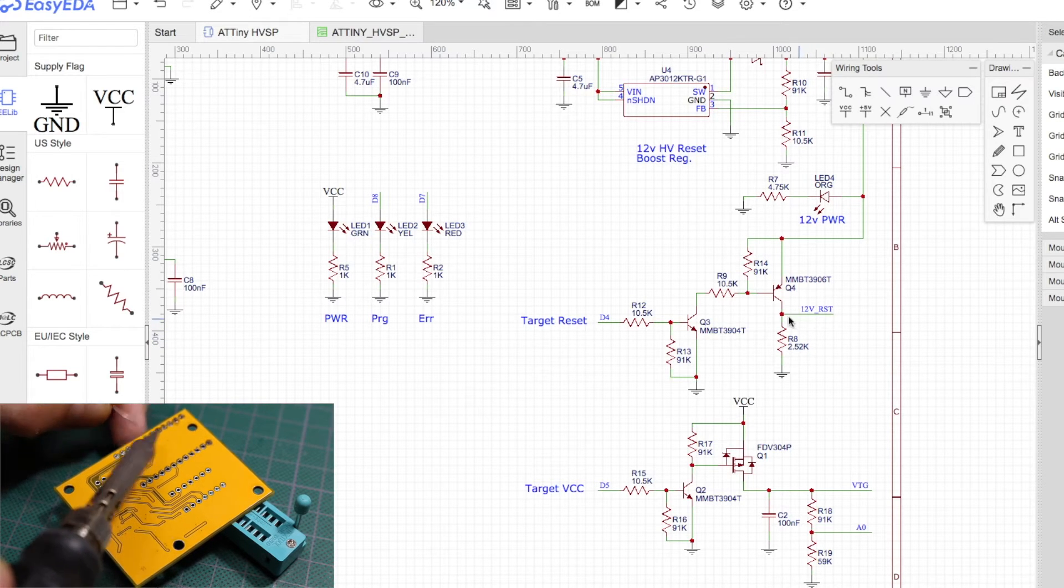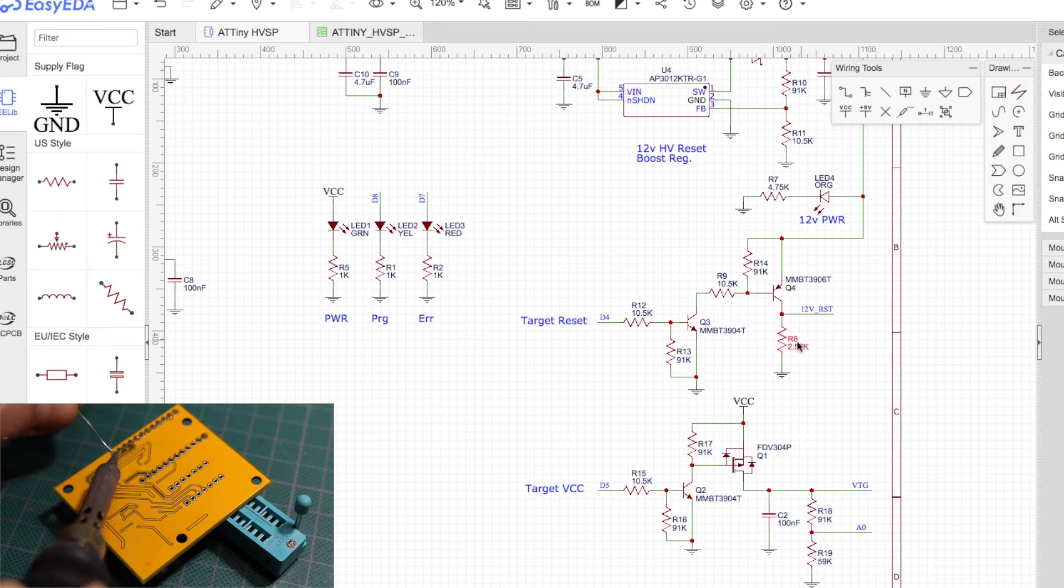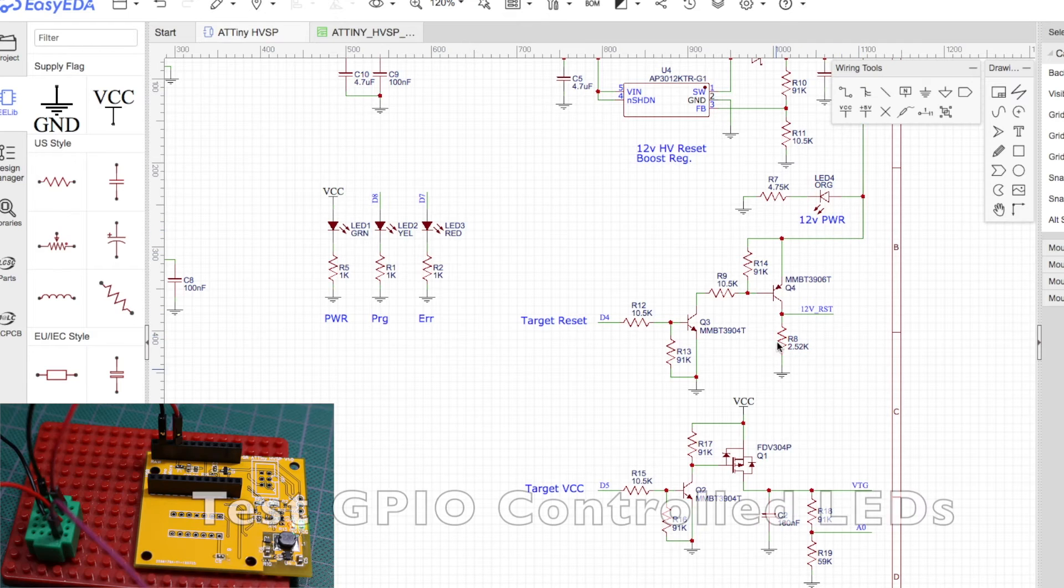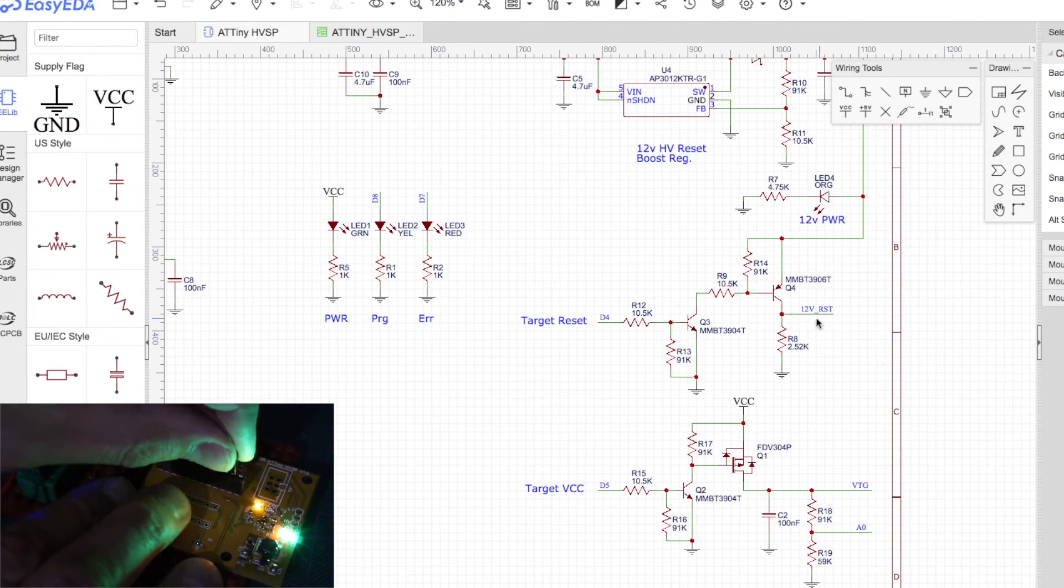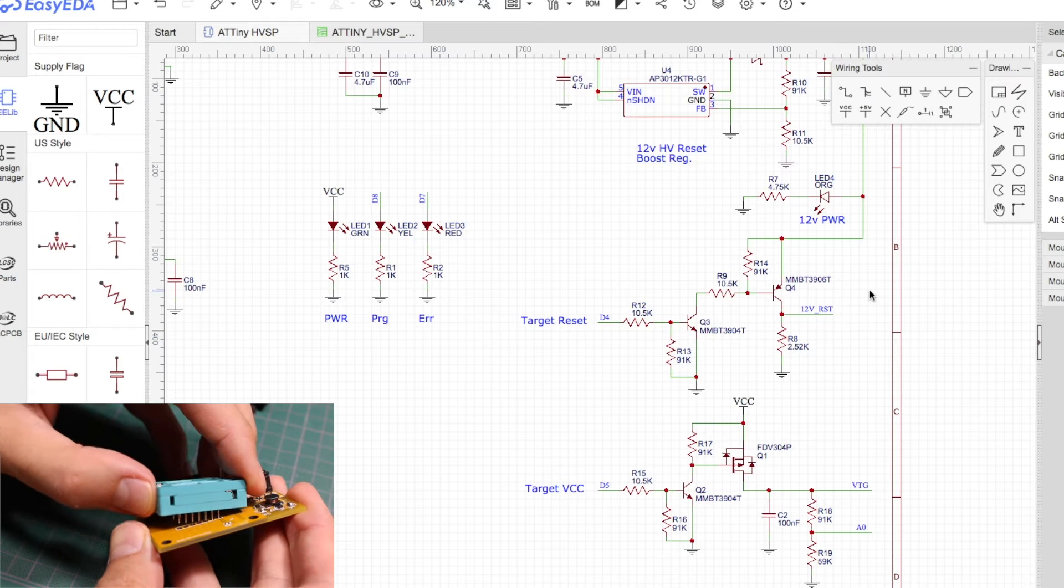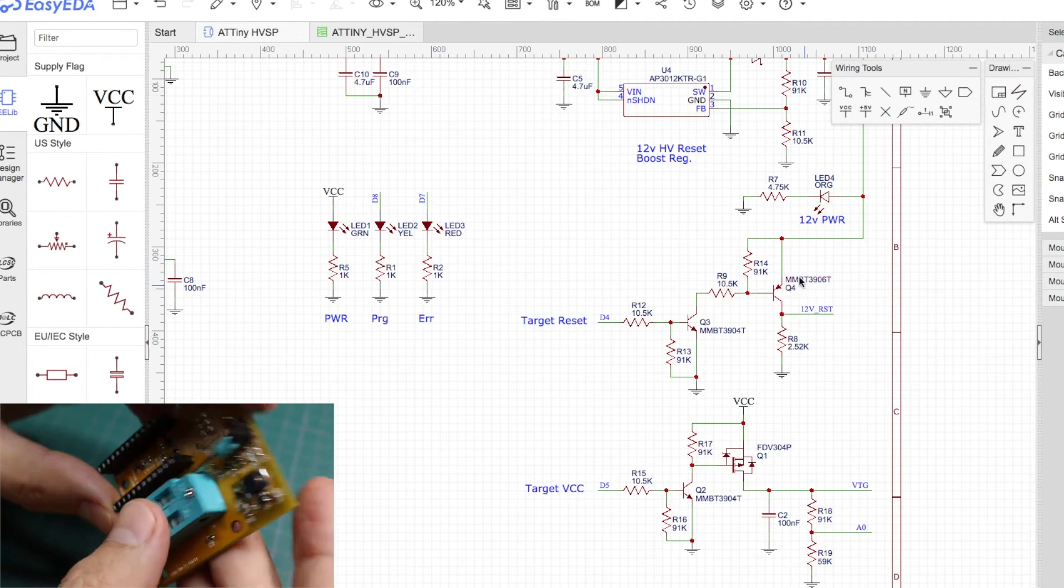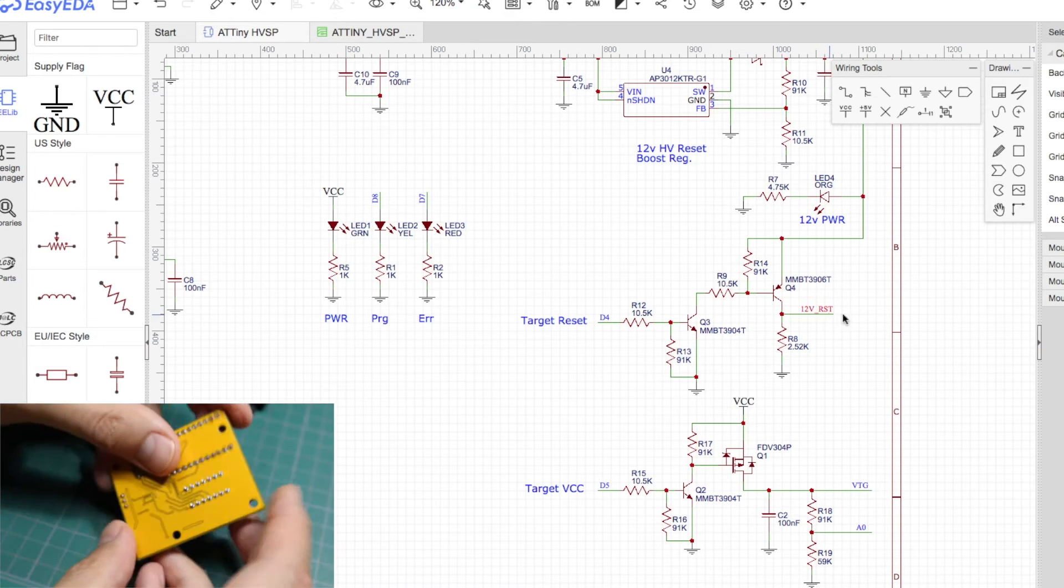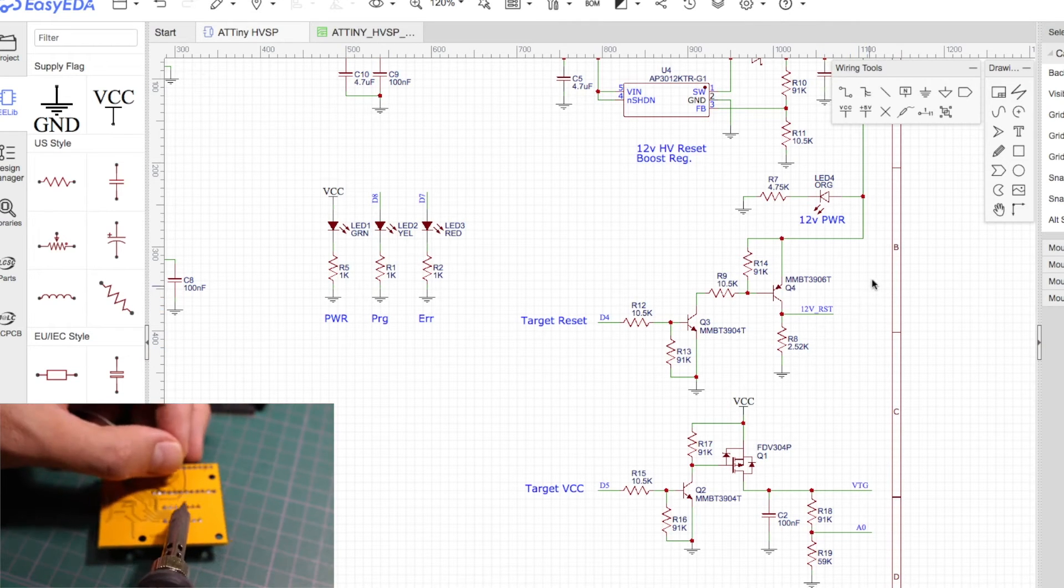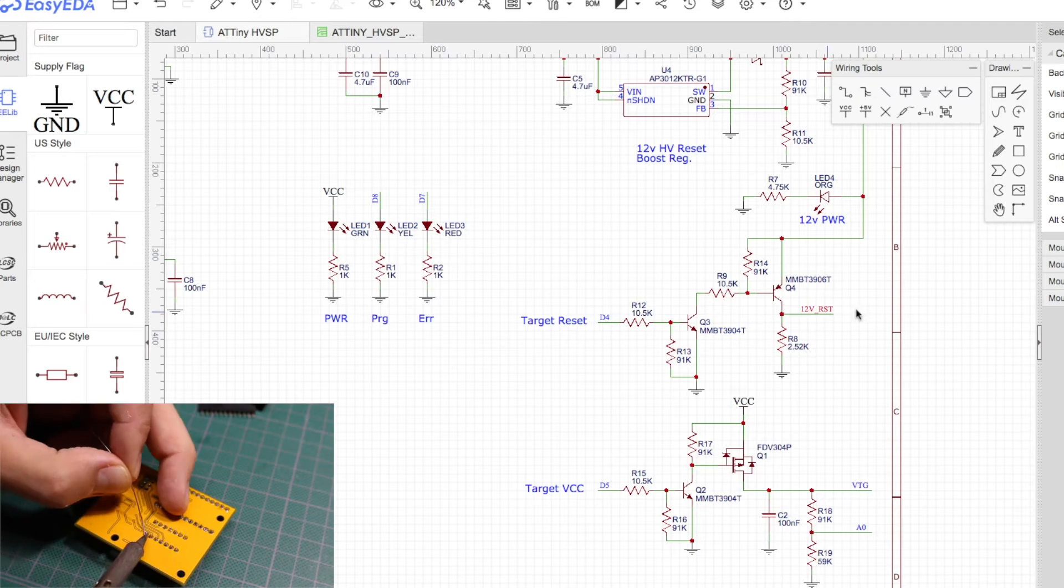When 12 volts is not being presented to the reset pin, I wanted it to be held low, and I had to choose a resistor that would be a compromise between having proper power dissipation with 12 volts across it. And at the same time, the reset pin on the ATtiny has an internal pull-up. For the Tiny 85, it's between 30 and 60k. So when this transistor is not on, if this is being pulled up internally to 5 volts, I need to make sure when I'm trying to pull it low, the voltage divider between 30 to 60k and 2.52k still gives me a valid low.